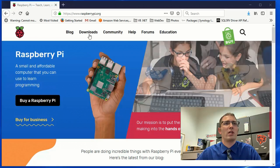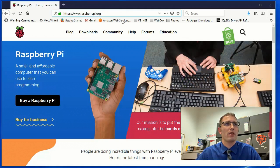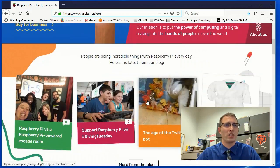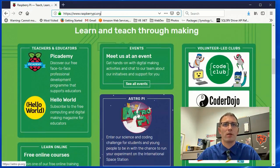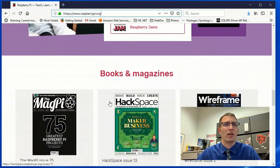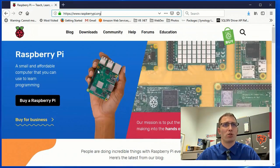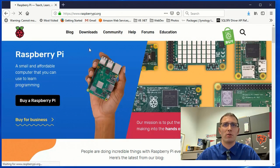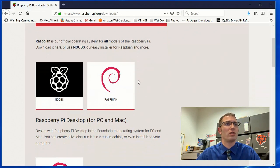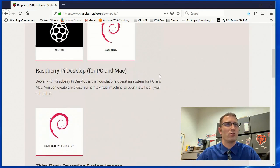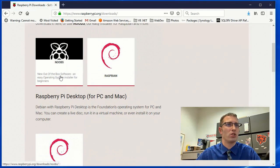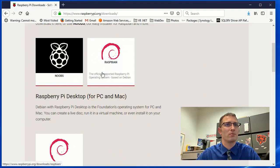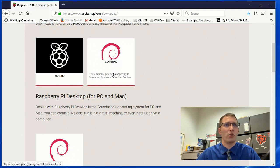So if you head over to raspberrypi.org, you can read all about Raspberry Pis, see all the cool projects you can do with them. It's great for learning. People use them for all sorts of things, and we'll jump into a little bit of that while we're waiting on some other stuff here. So go to downloads. There's several different operating systems you can choose from.